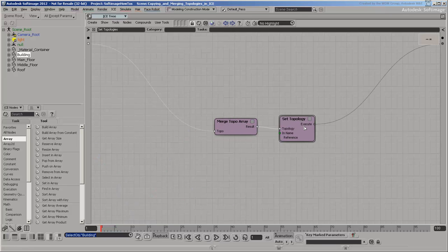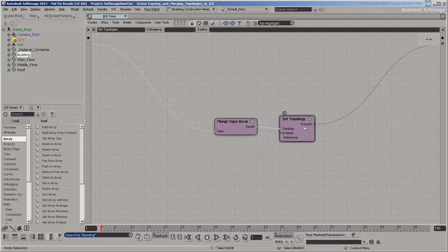If we take a closer look at the set topologies compound, it just merges the topology array and sets the topology attribute on the self object.